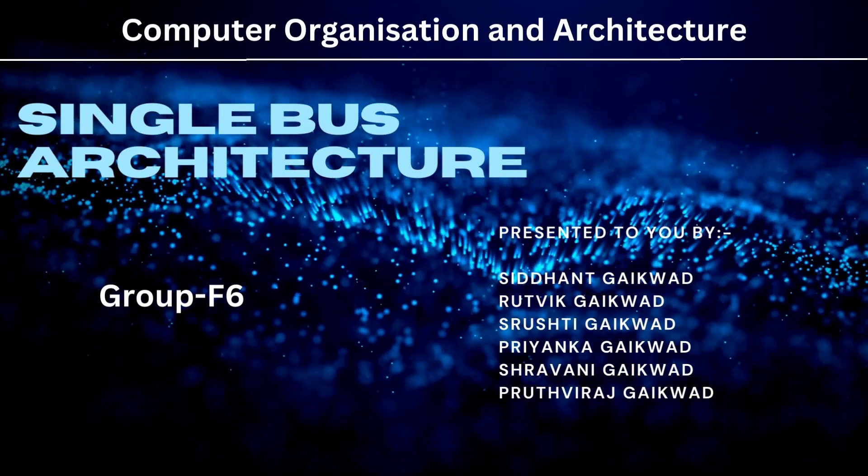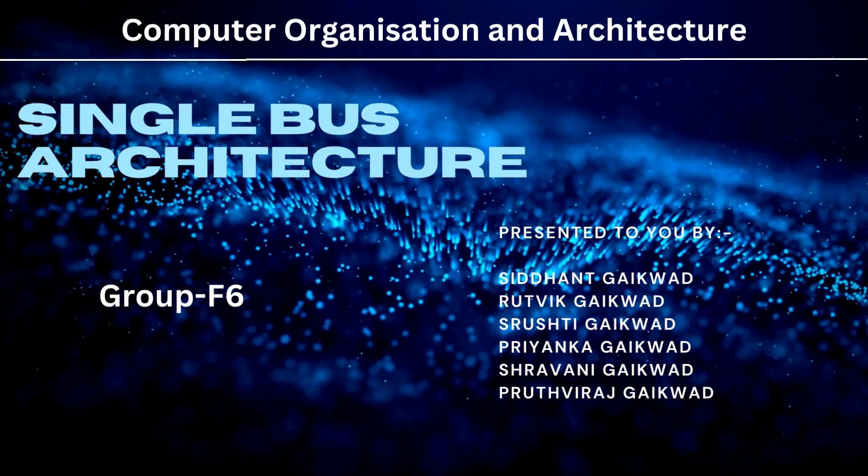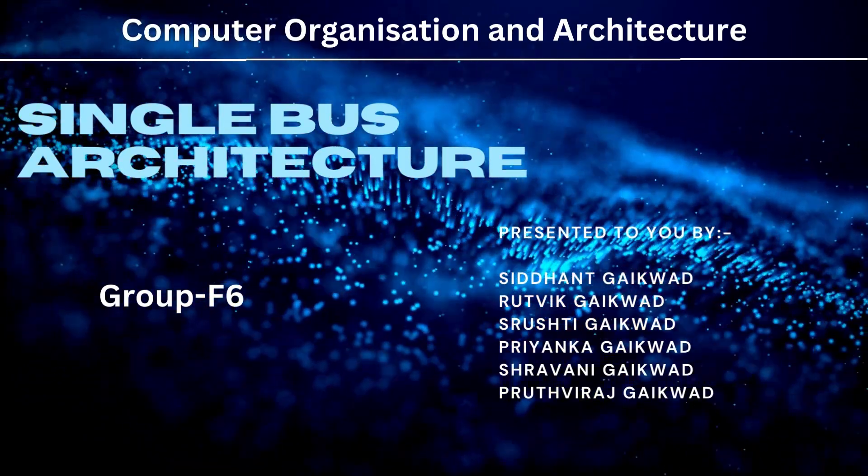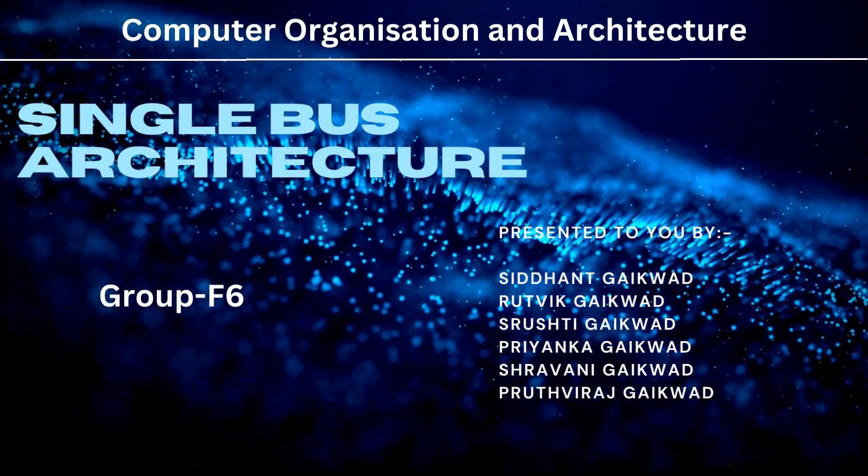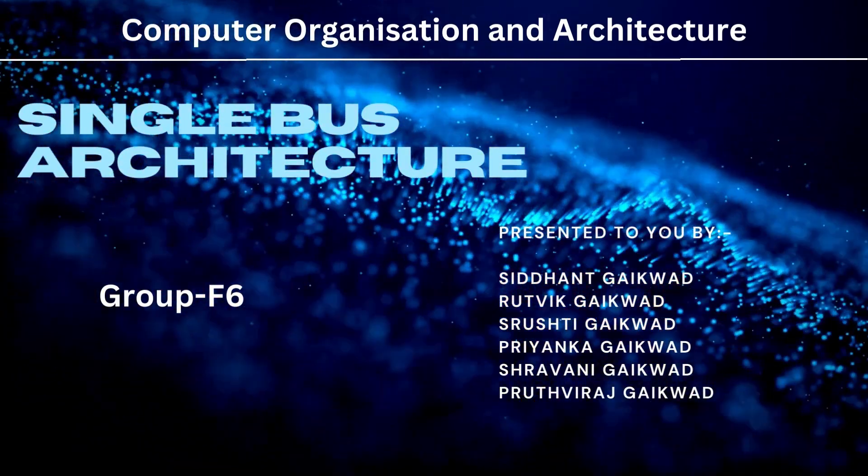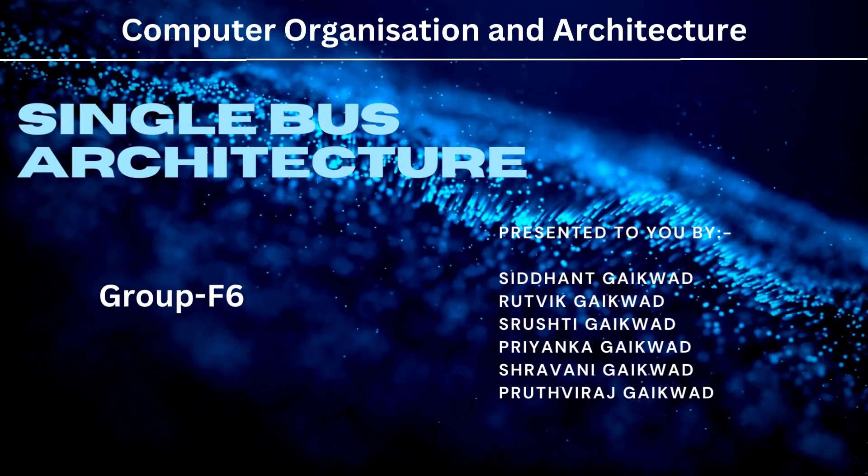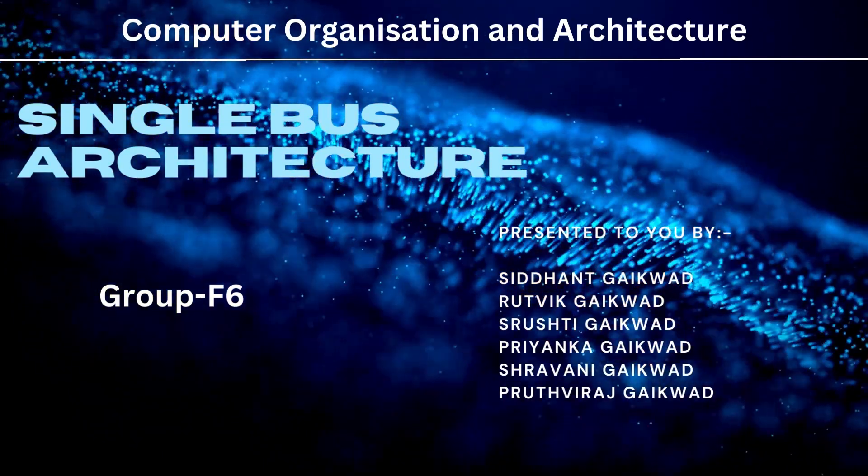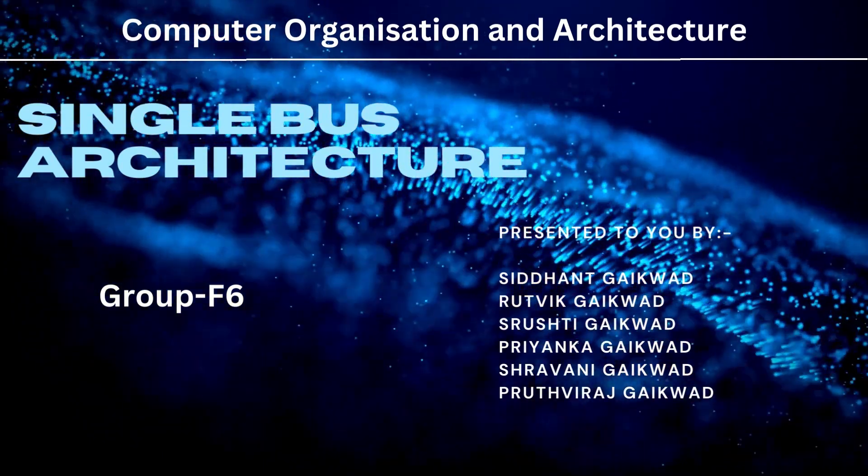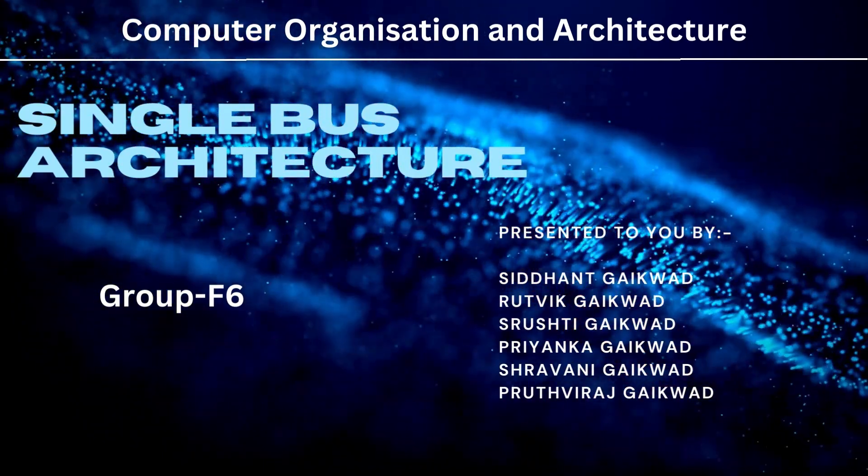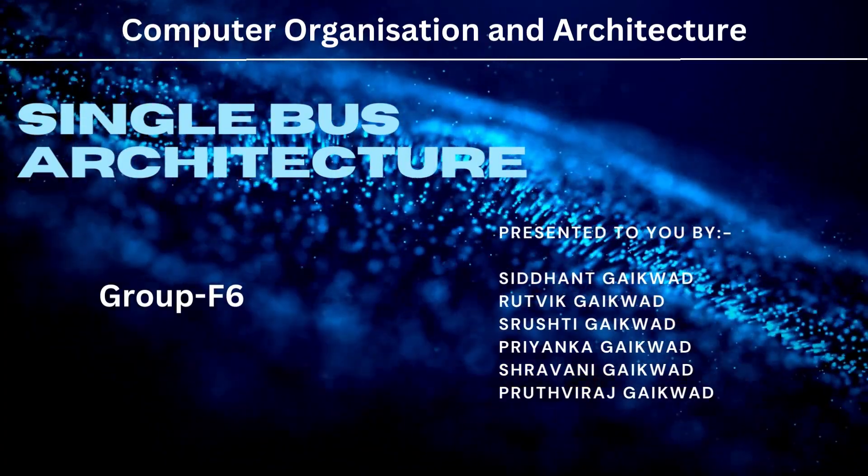Hello everyone, this is Rutvik Kaigwad along with group F6 and we are the students of Vishwakarma Institute of Technology Pune. Here we are going to discuss and explain the topic single bus architecture as a part of our computer organization and architecture syllabus.